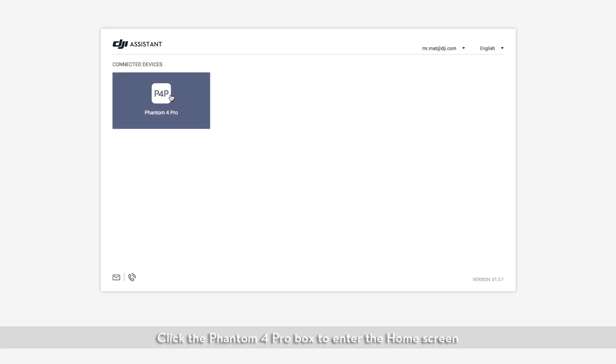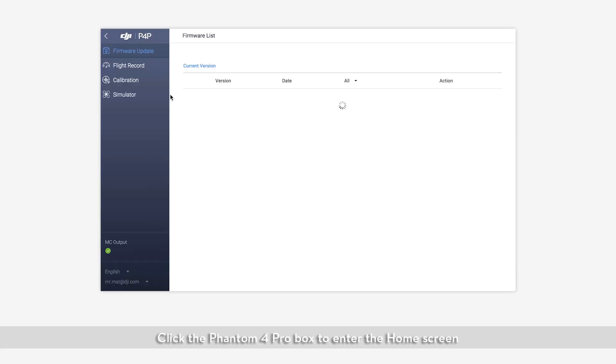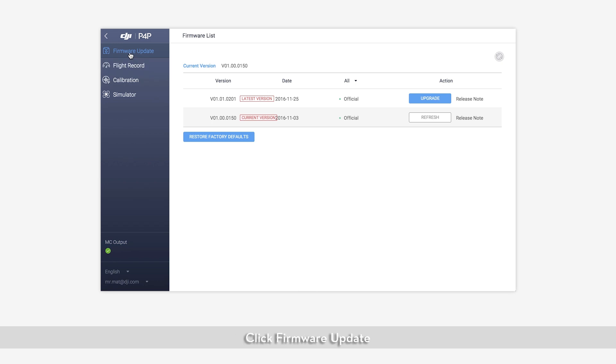Click the Phantom 4 Pro box to enter the home screen. Click Firmware Update. Select the newest firmware version and click Upgrade.